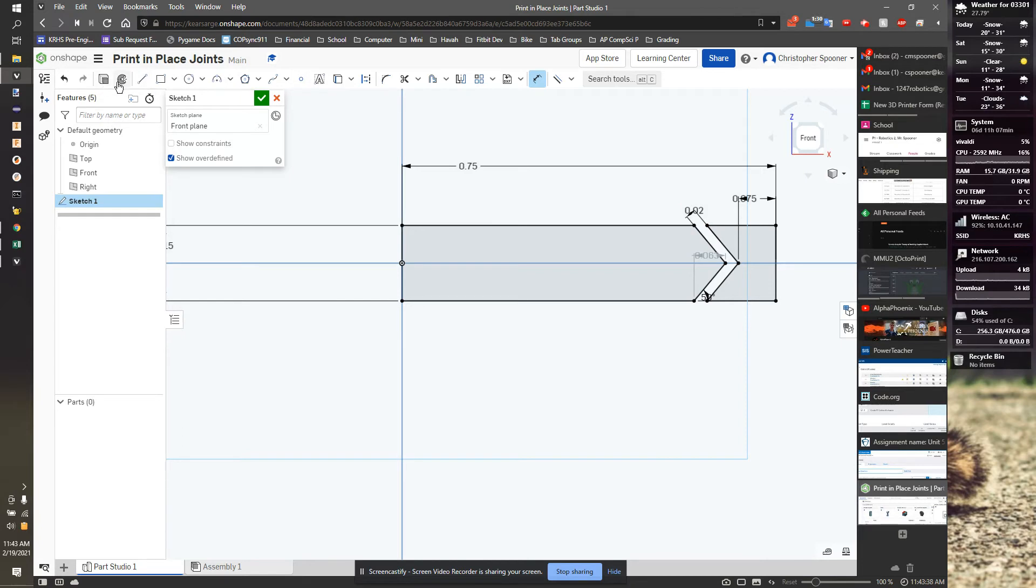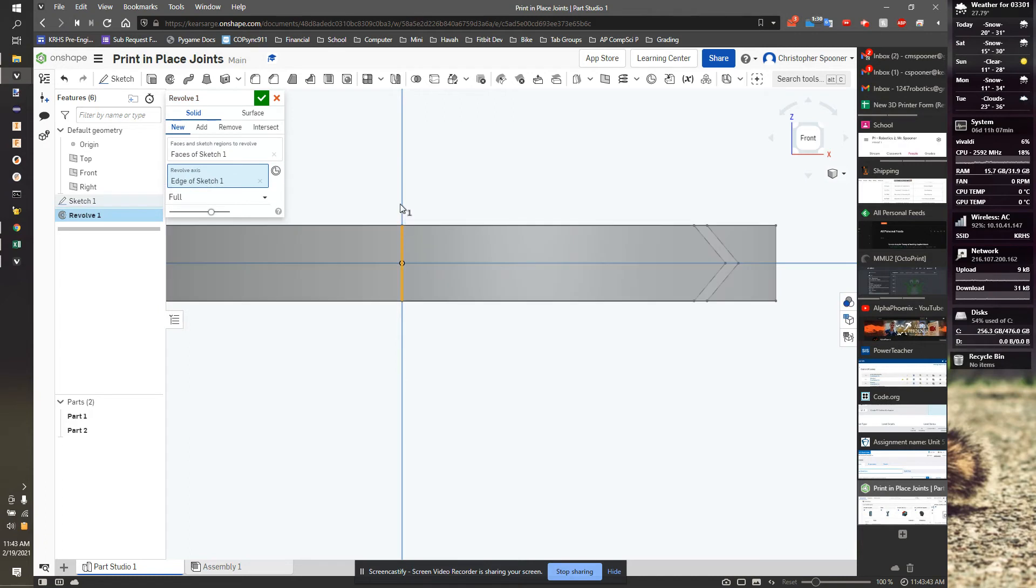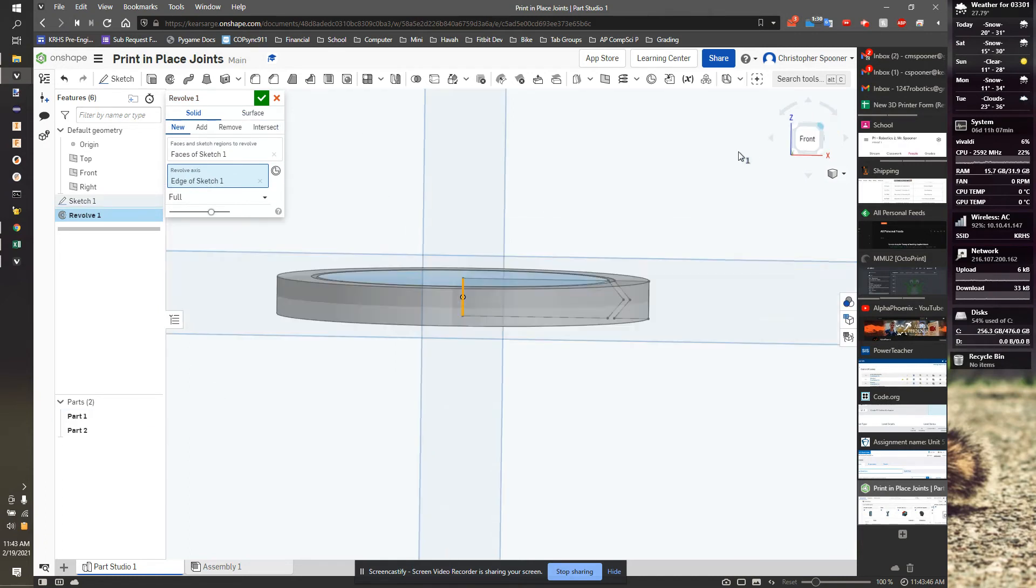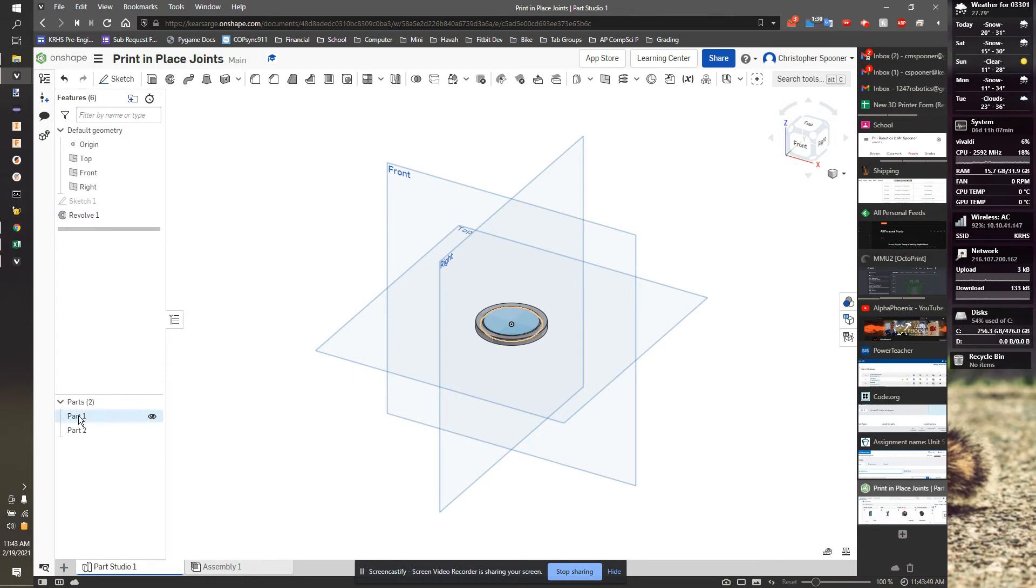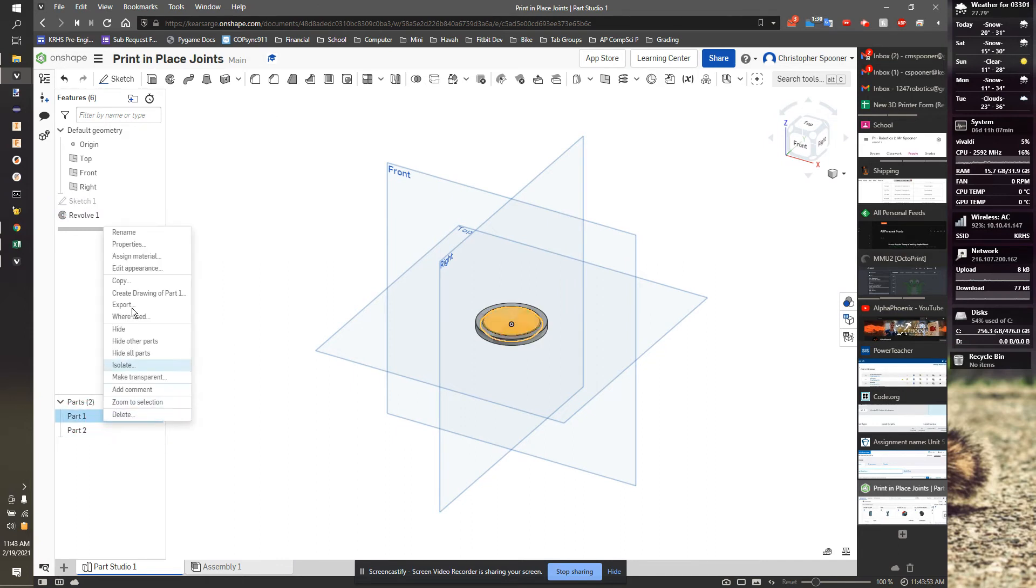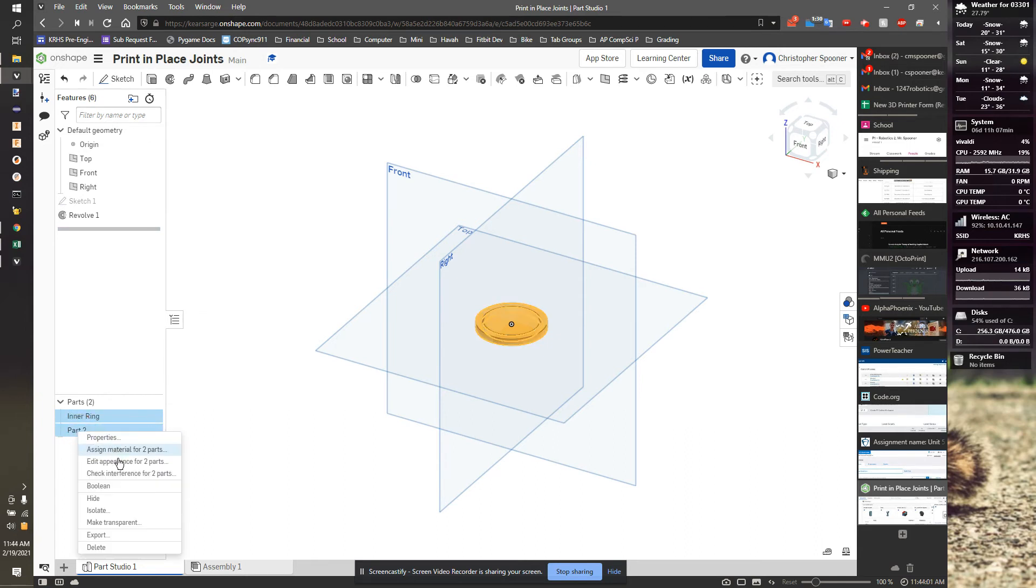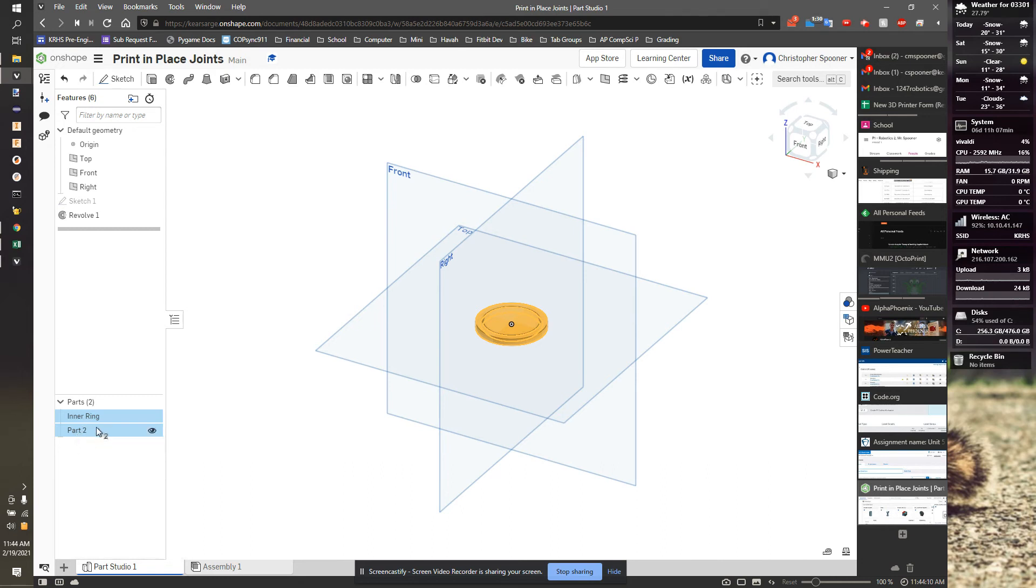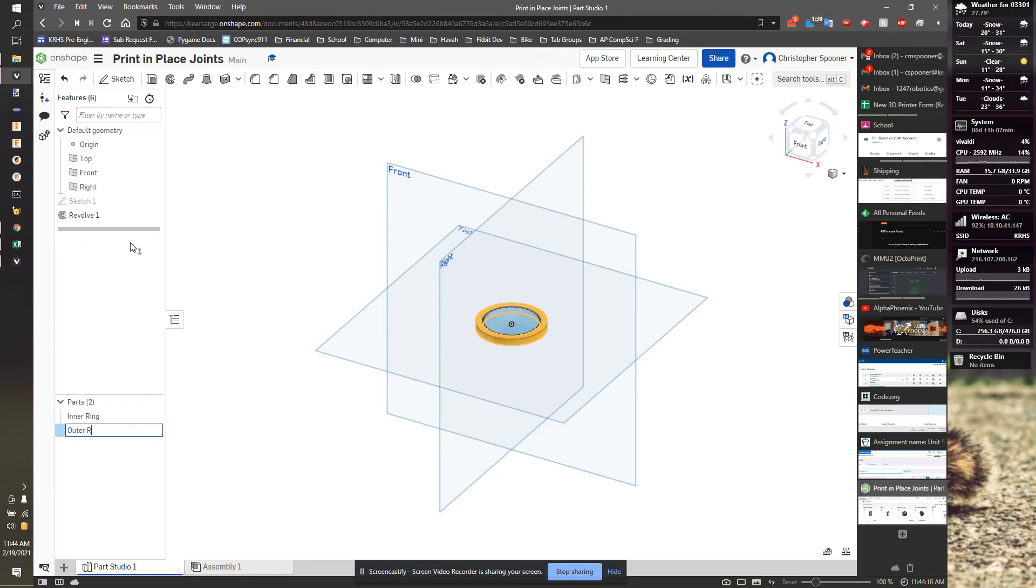I can now revolve this axis. And I'm going to do it with two separate parts. And I'm going to name them. I'm going to name this inner ring. And I'm going to name this outer ring. I guess the inner body. And I'm going to name this revolving joint.